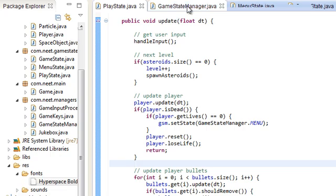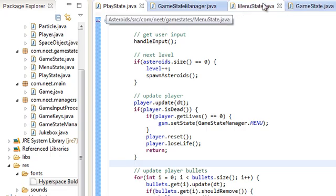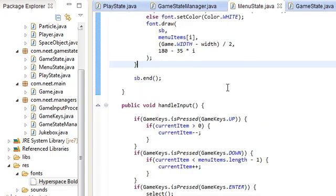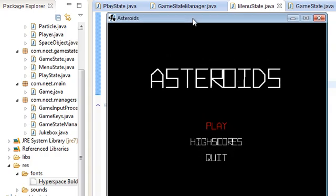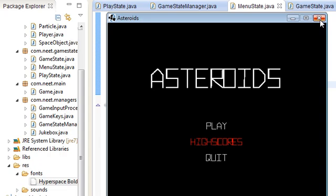So yeah, that's pretty much gonna be it for this video. In the next video I am going to do the high scores. And I'm gonna show you how to do, I think I used serialization to do the high scores. But I don't know, we'll see. So yeah, that's it for this video and I'll see you in the next one.